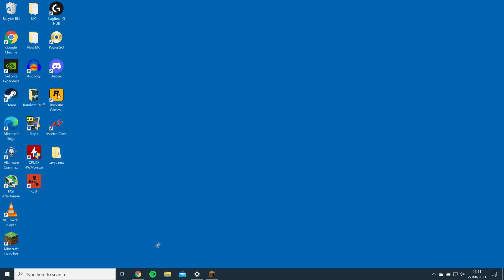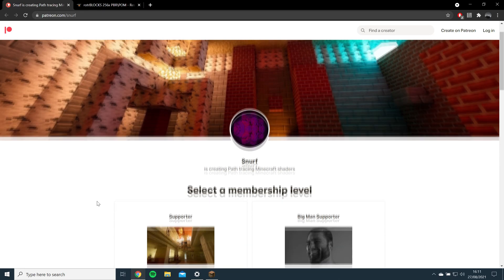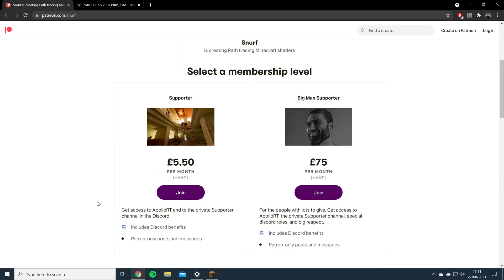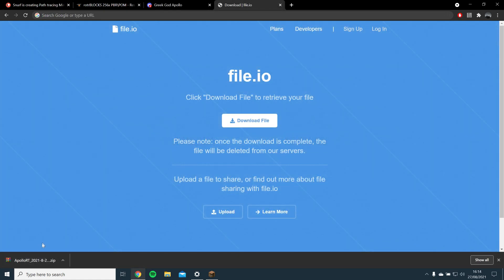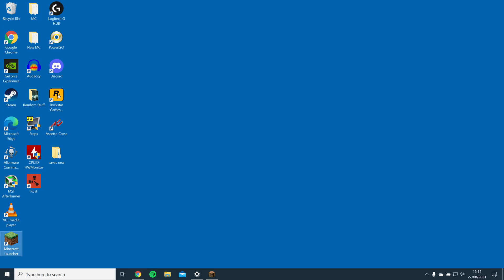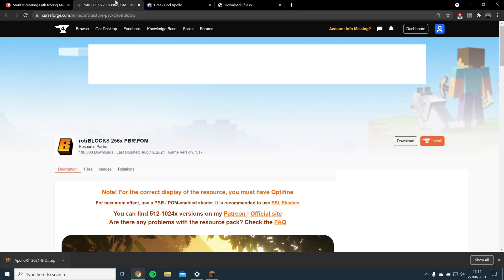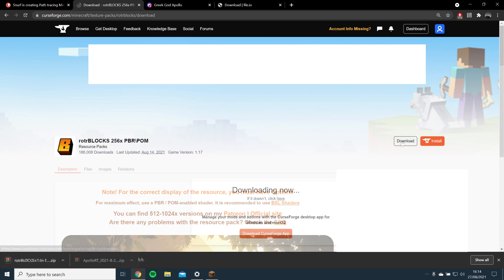Now, to get Apollo RT installed, you will need to go to the Patreon link and download it. Once it's downloaded, drag and drop it to your desktop. If you're using a different browser, it will be in your Downloads folder. Then, you will need to download the Rotoblox Texture Pack by opening the Curse Forge link and downloading the latest version. Drag and drop it to your desktop as well.